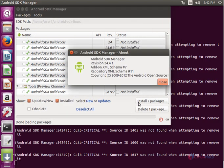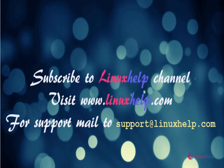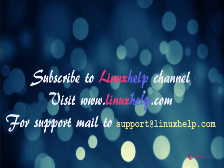In this video, we saw how to install Android Emulator in Ubuntu 16.04. Thanks for watching this video. Please subscribe to our channel Linux Help. For further tutorials, visit www.linuxhelp.com. For any queries, mail to support at linuxhelp.com.